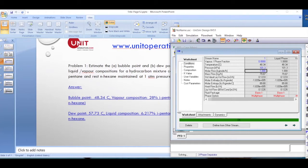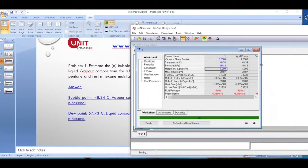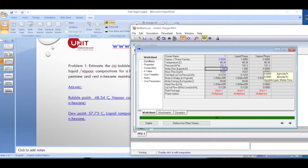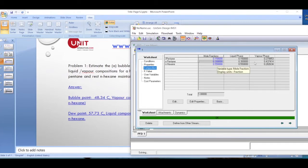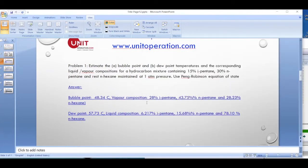To find the vapor and liquid compositions, you drag the stream and inspect the results. At the bubble point, the liquid fraction is one and vapor is zero — it's the first bubble of vapor formed. The liquid composition remains the same as the original. The vapor composition inside that first bubble is approximately 28%, 43.7%, and 28.26% for the three hydrocarbons.